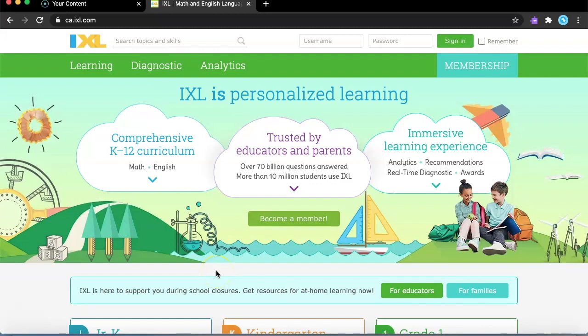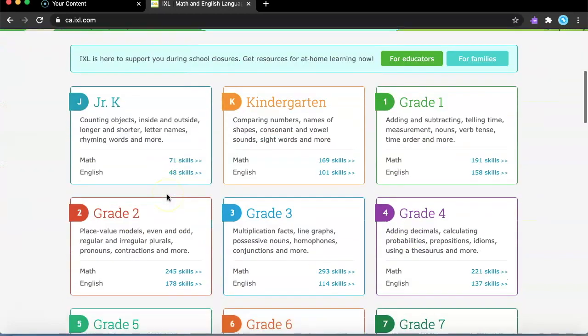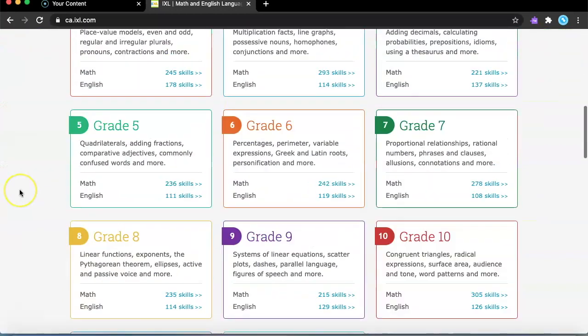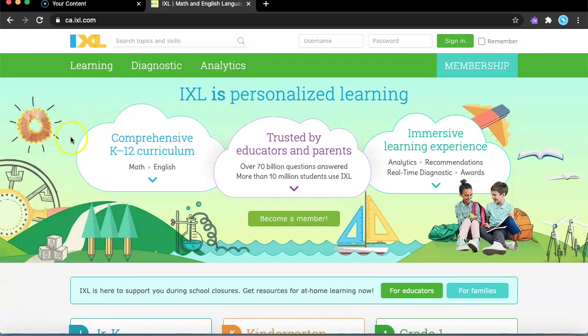Hey guys, welcome back to another video. Today I'm going to be reviewing this website called IXL. It's a math and English language learning website and it's really good for your kids to learn. It's trusted by a lot of educators and parents. Over 70 billion questions have been answered and more than 10 million students use IXL. It's a really good website. I've been using this for quite a few months and I actually learned a lot.